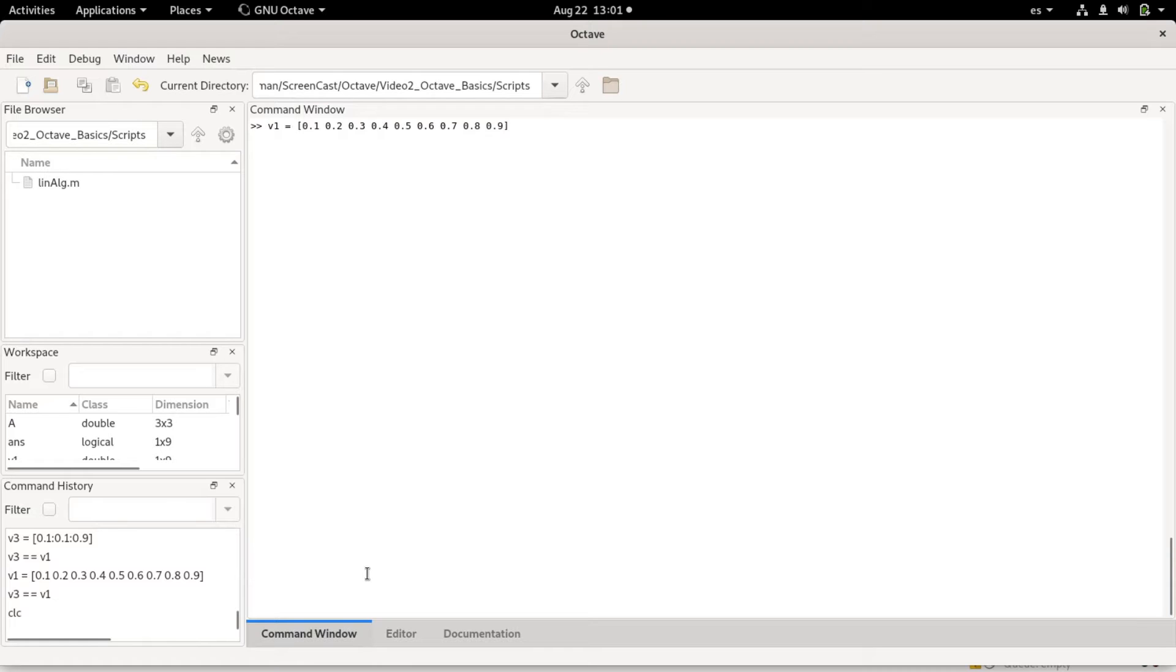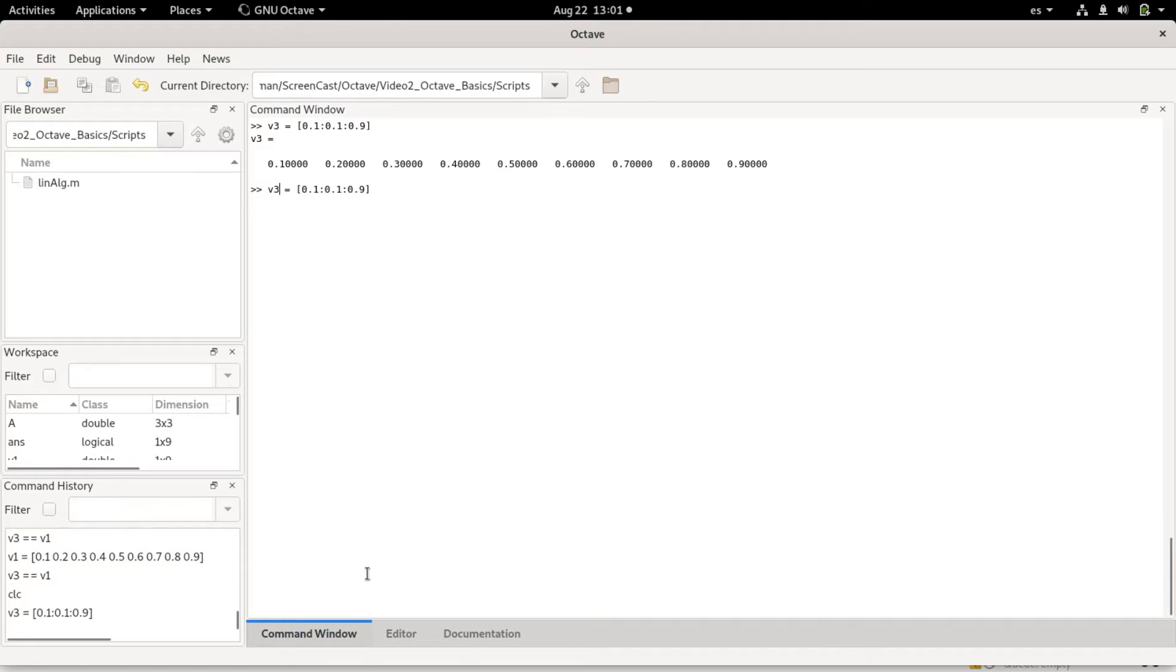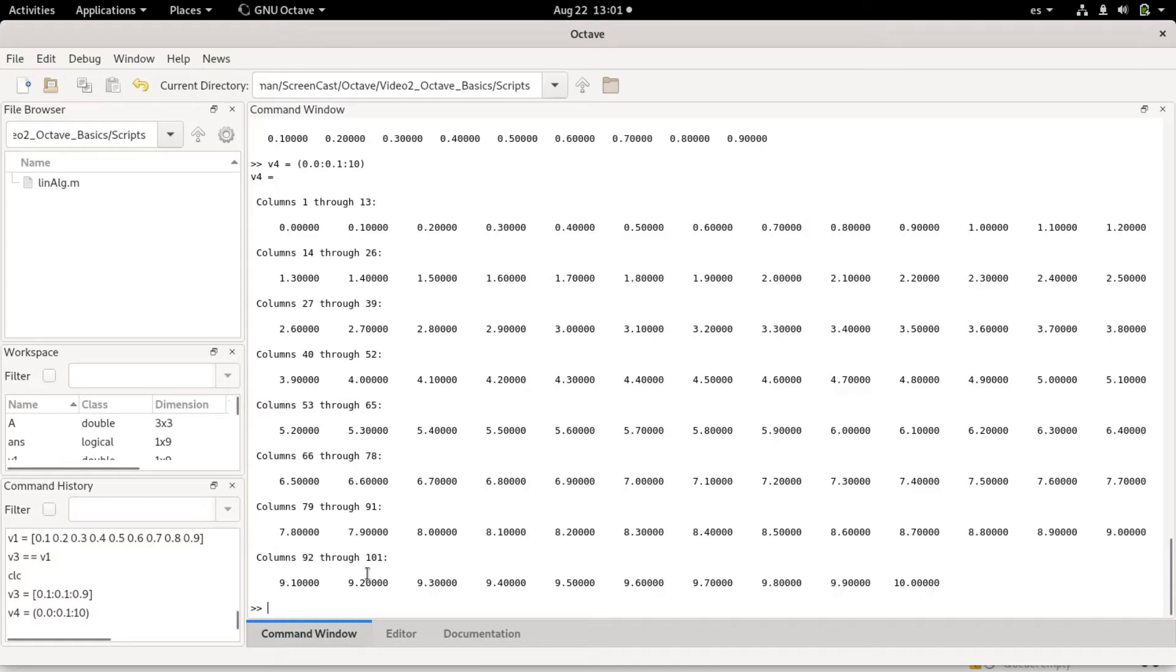For example, I can make an interval v3 now generated as an interval starting from 0.1 in 0.1 unit steps. I could do a different interval. Before, I could use this to make a much larger vector. This could start on 0 and go to 10, and now you see I have a much longer vector which is divided on the screen on different columns so it will fit.